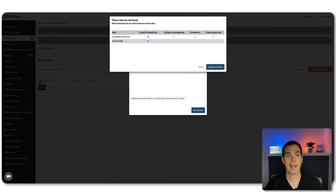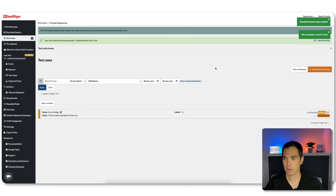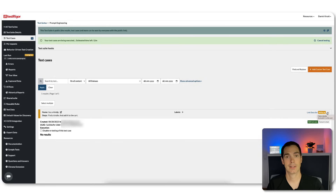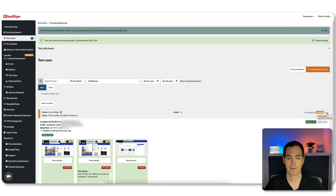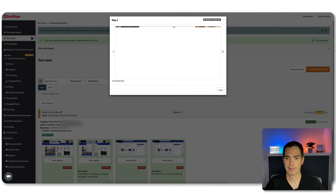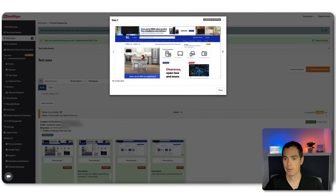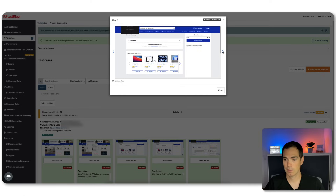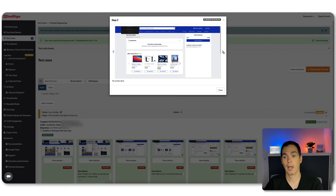We put that into TestRigor, hit Add and Run, say yes to create an AI-based rule, click Update and Retest. Now we can see the test case is being executed. We open it up and TestRigor is running — we have to wait a few seconds depending on the load. Then the results come in: we see the first screenshots showing the AI executing my steps — we're on Best Buy, the next screenshot shows the AI searching for Kindle. That's the search prompt in action.